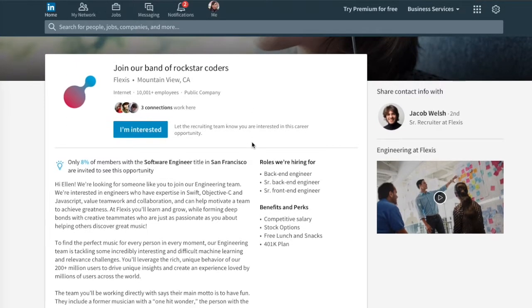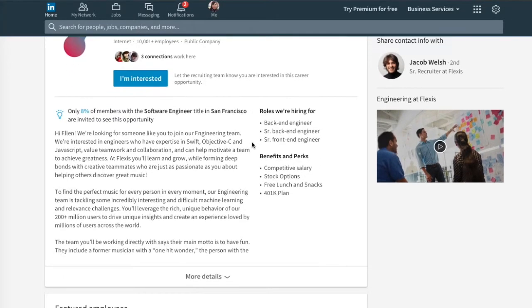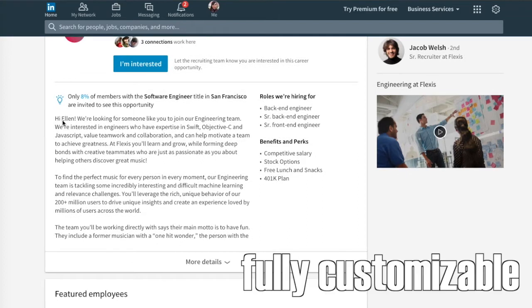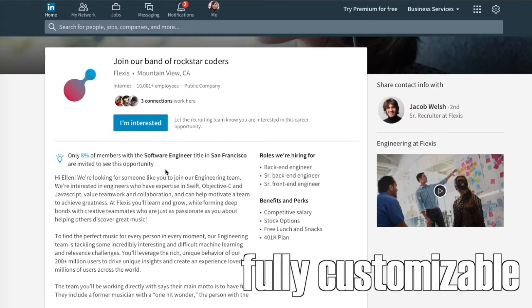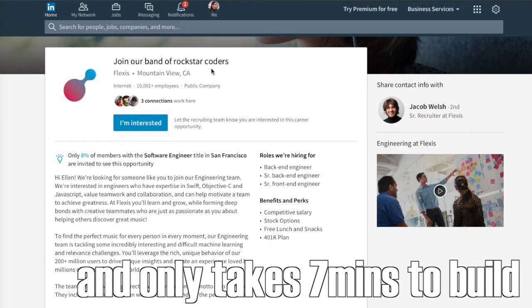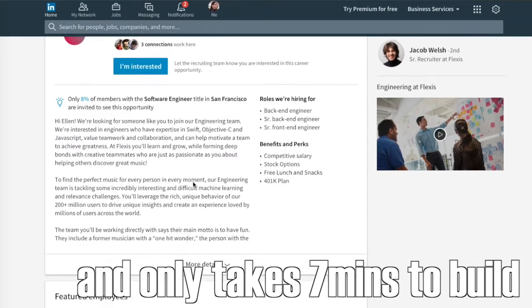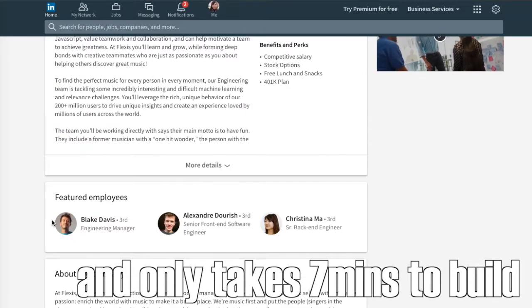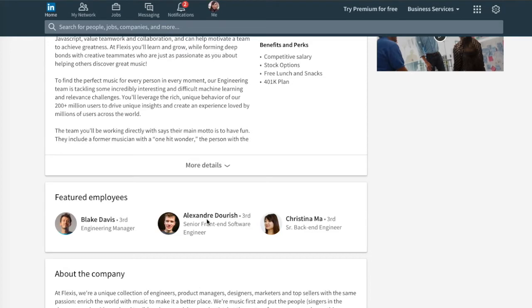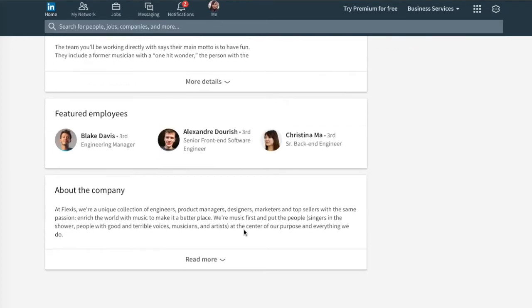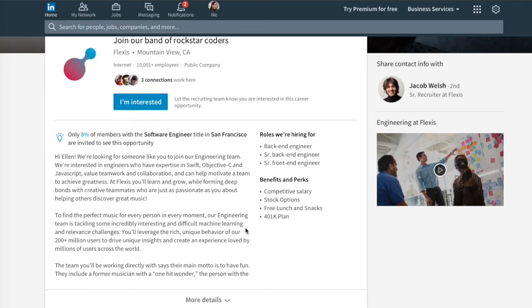So if I choose to engage with this piece of content, I'm directed to a landing page. There's a lot going on here. There's specific welcome: 'Hi Ellen, we're looking for someone like you, please join our team of rockstar coders.' Other employees that I have the opportunity to check out their profiles, other roles we're hiring for, benefits and perks, video and media that we can include here, and a link to the recruiter who posted this.